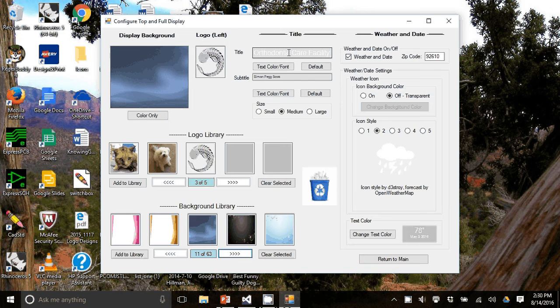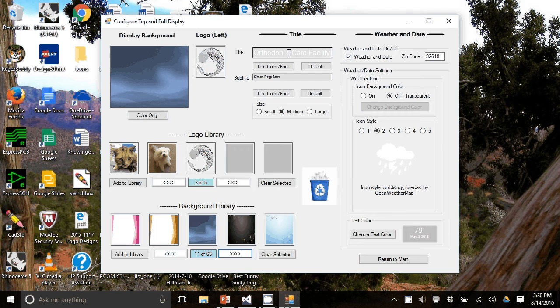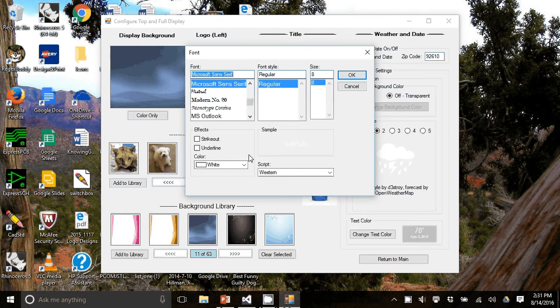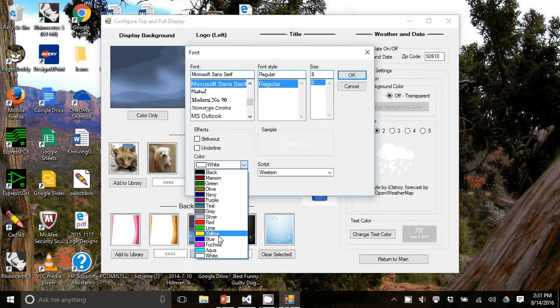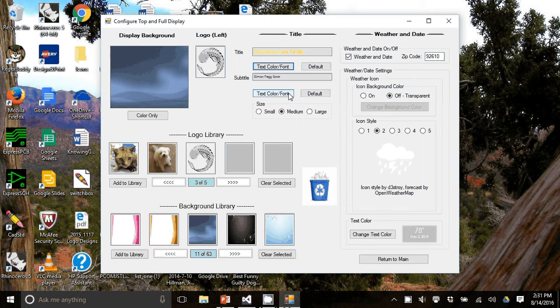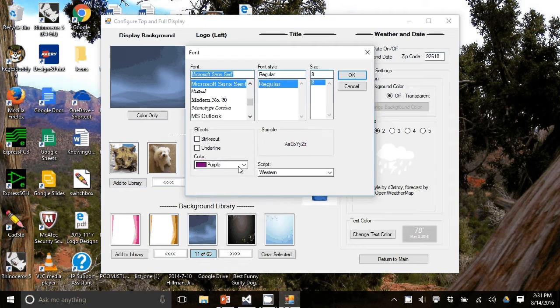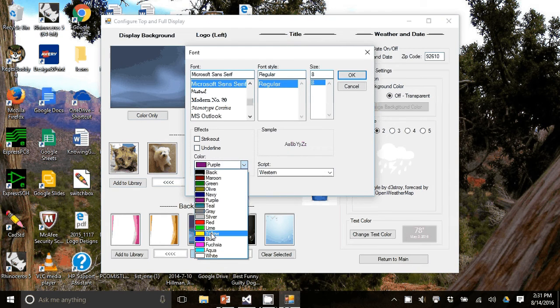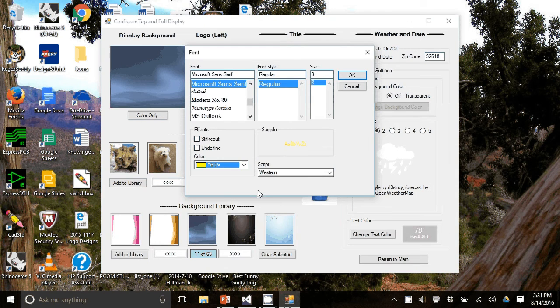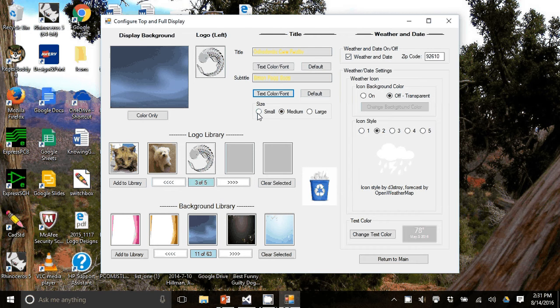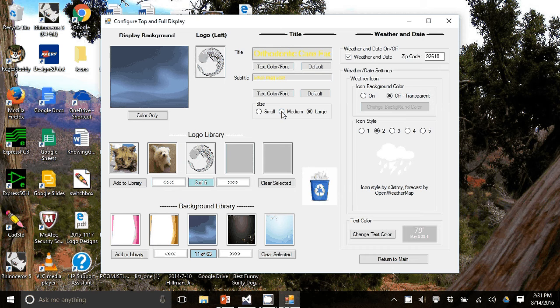To change the title all you have to do is click onto these text boxes and change the text. I'm going to show you how to change the color and font. Let's change it to yellow. And we'll do the subtitle to yellow as well. And you have the choice of small, medium, or large and we'll stick with medium.